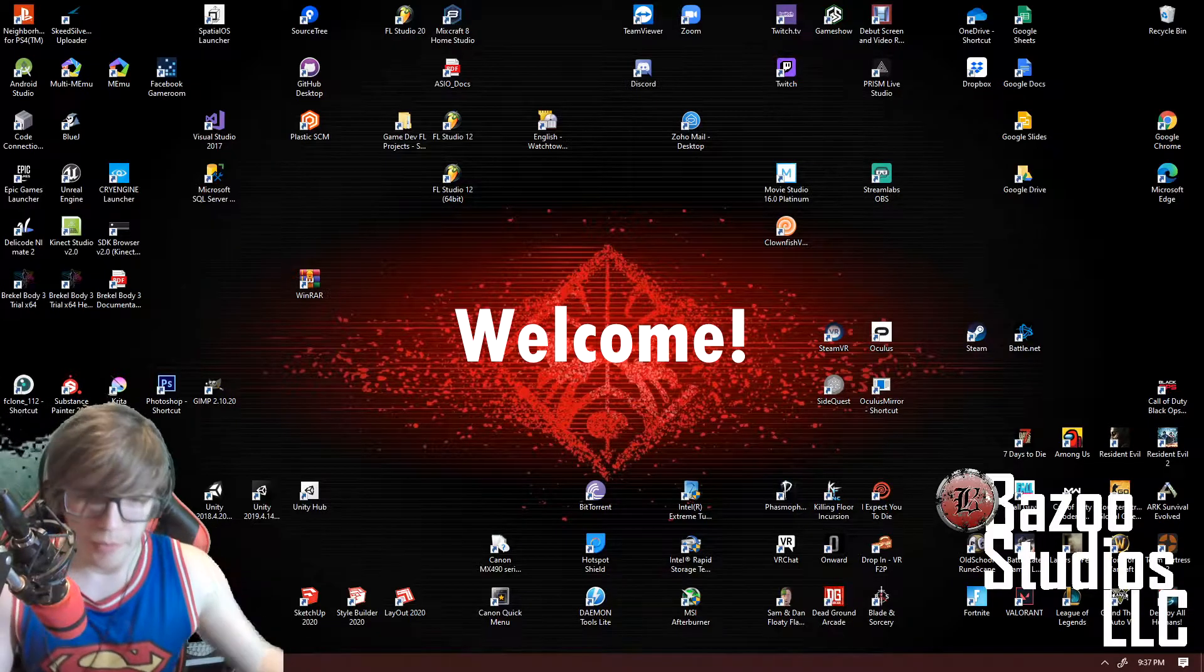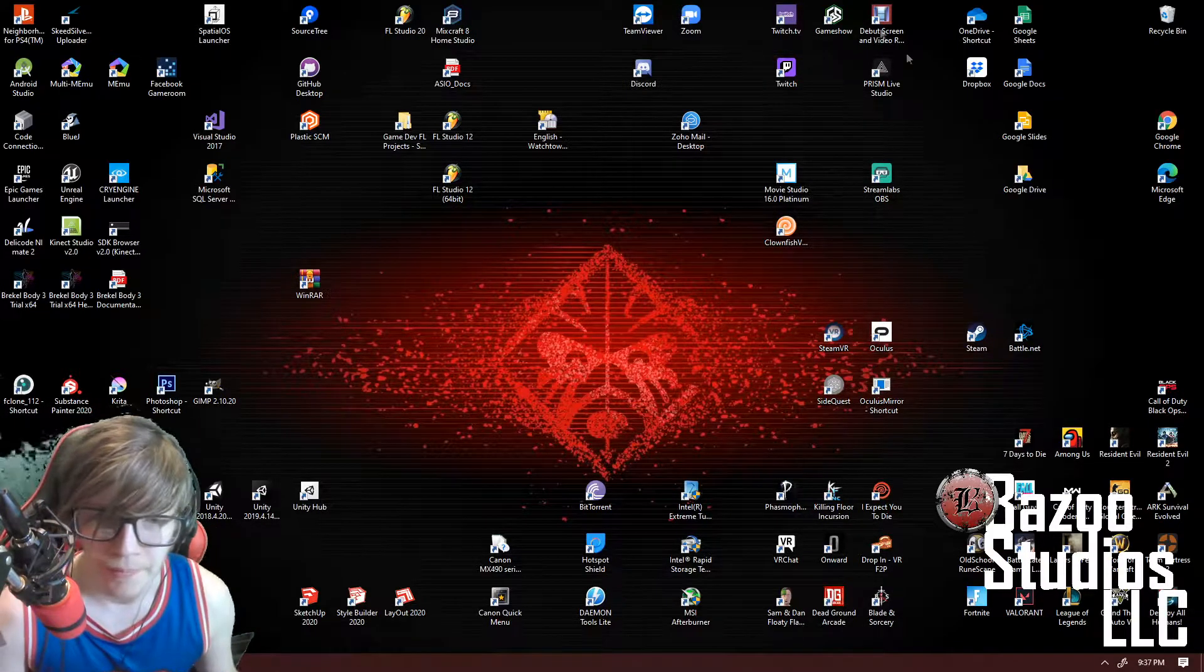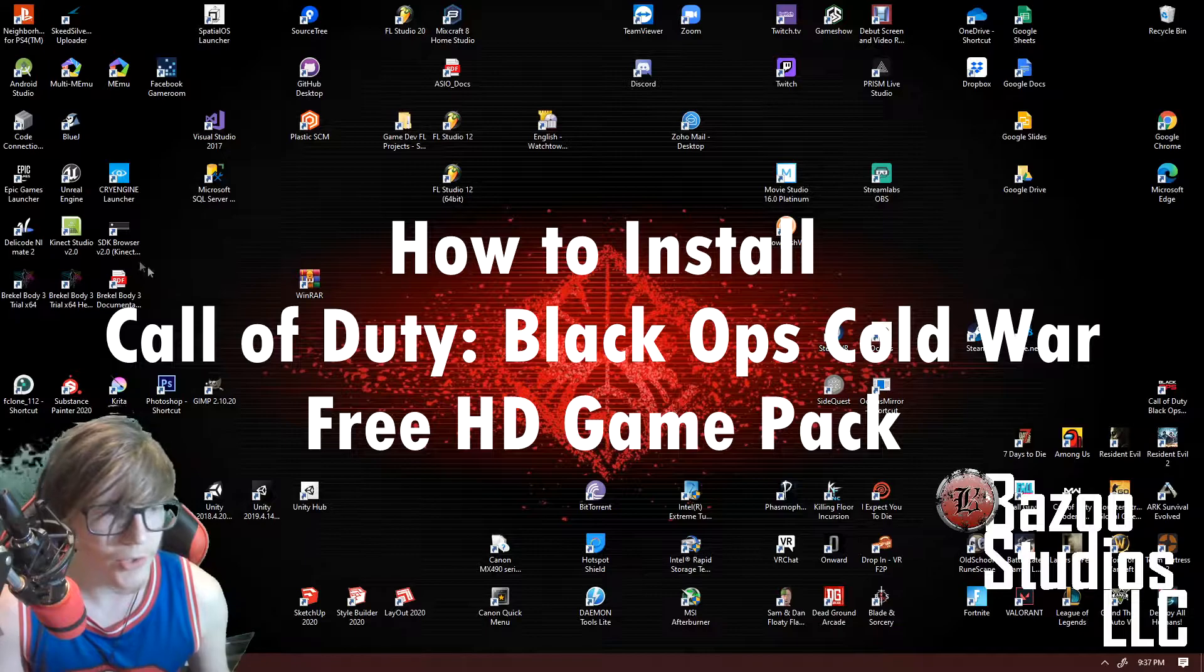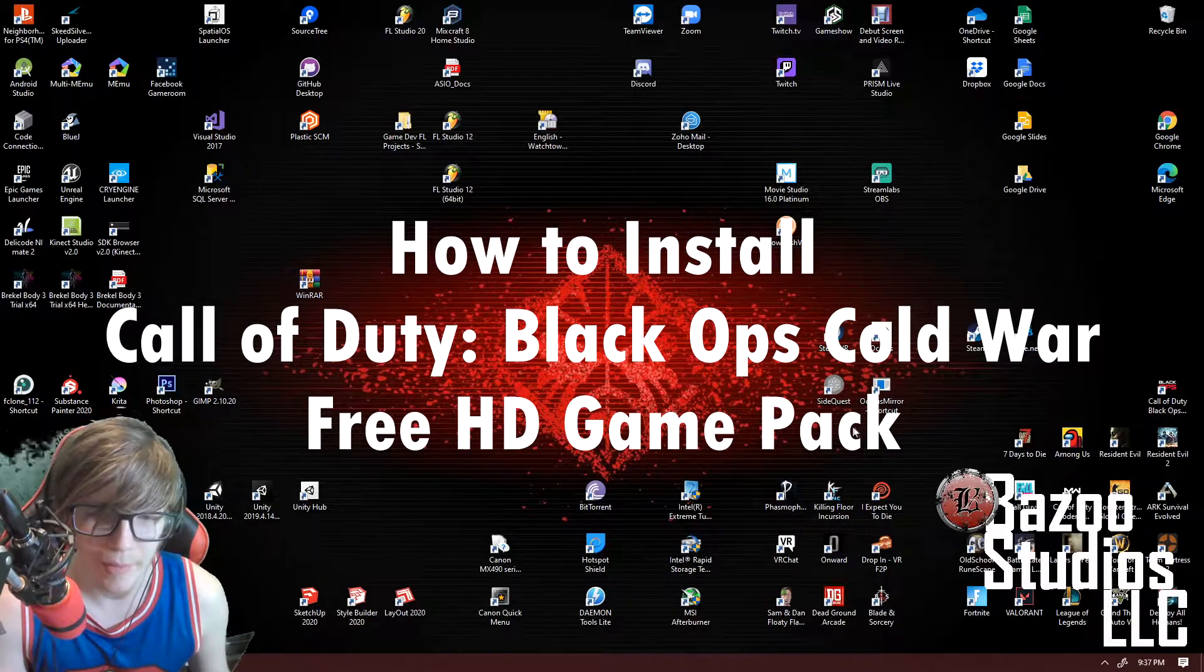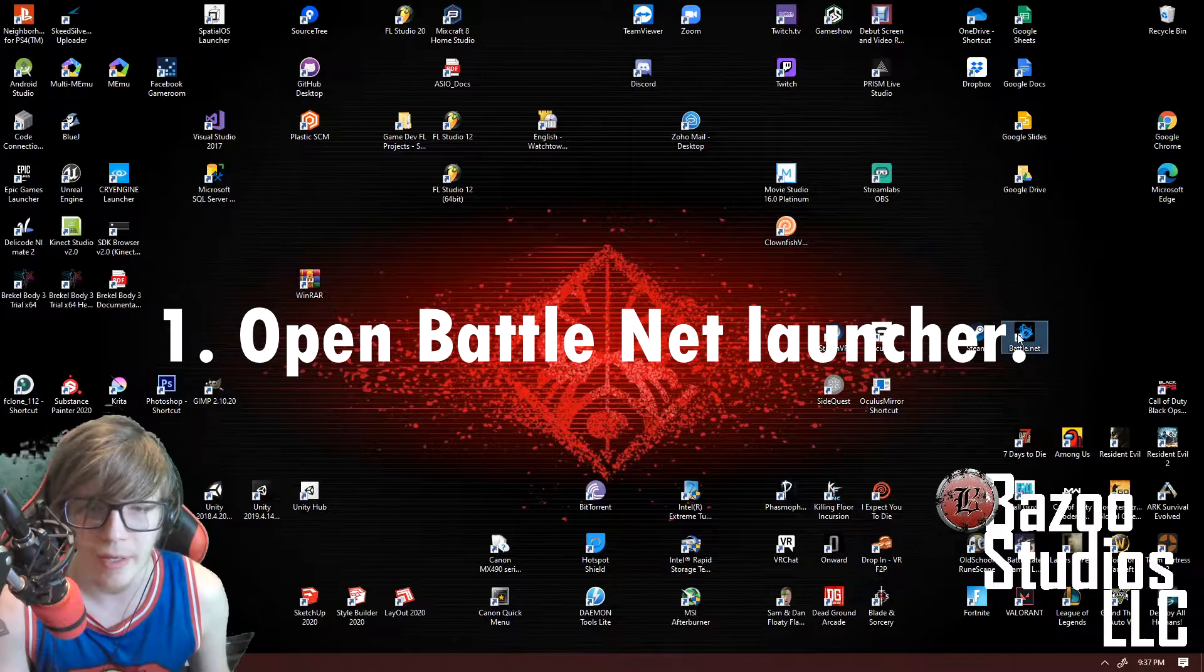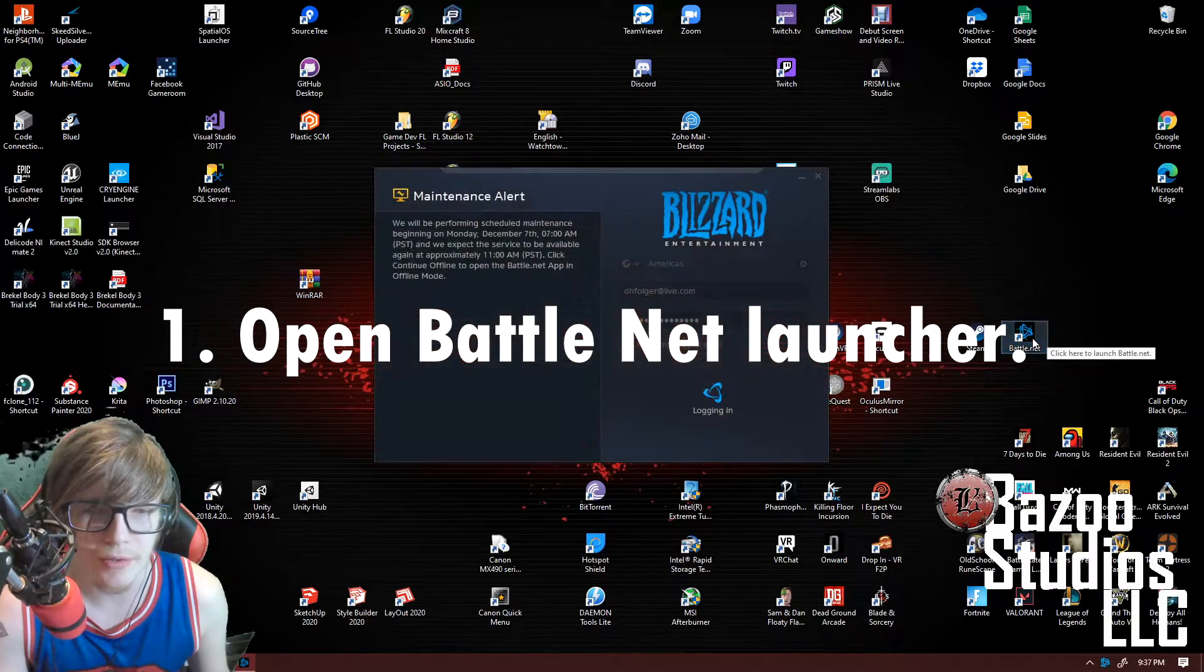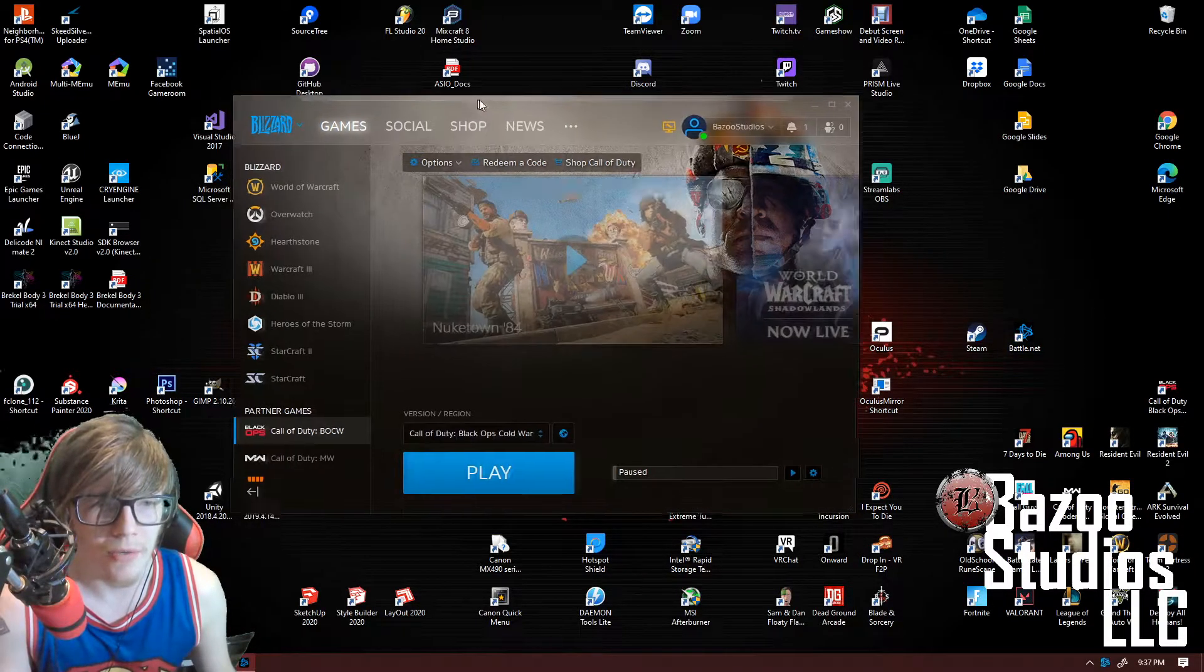Hello and welcome to another fascinating episode. Today I'll be showing you guys how to install the HD asset pack for the new Call of Duty. First, you want to go to Battle.net, find the launcher, and start that.